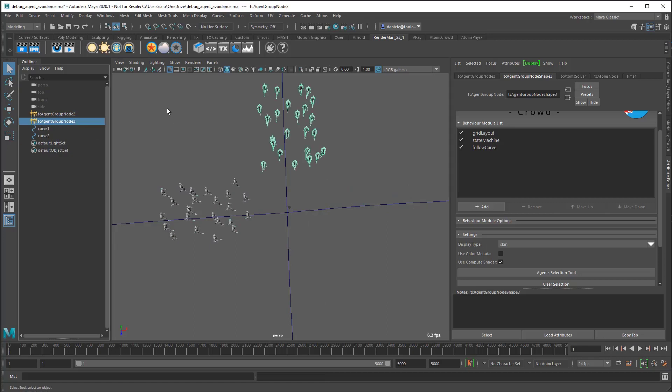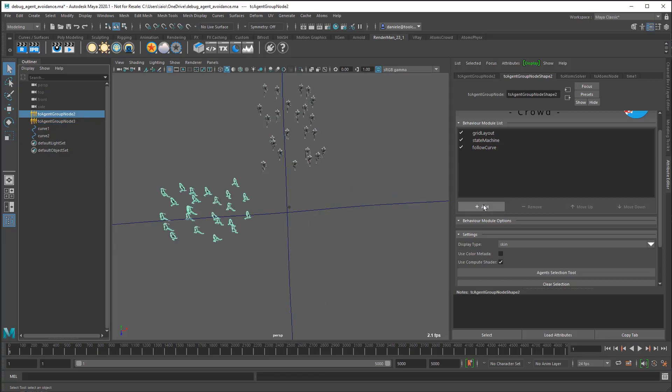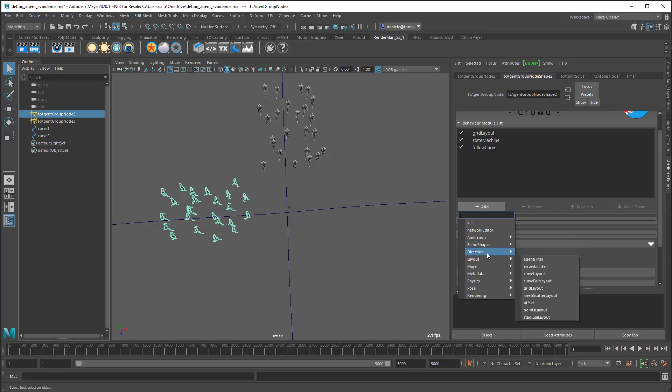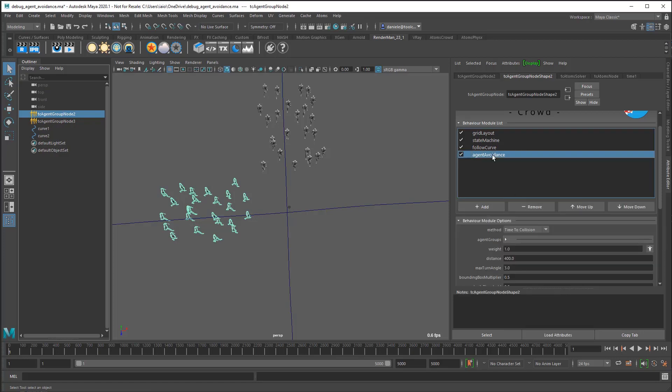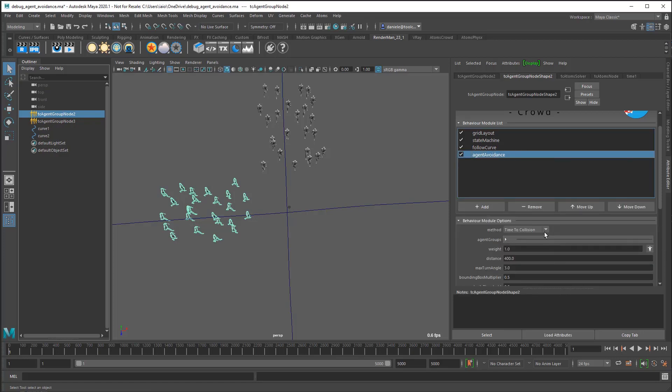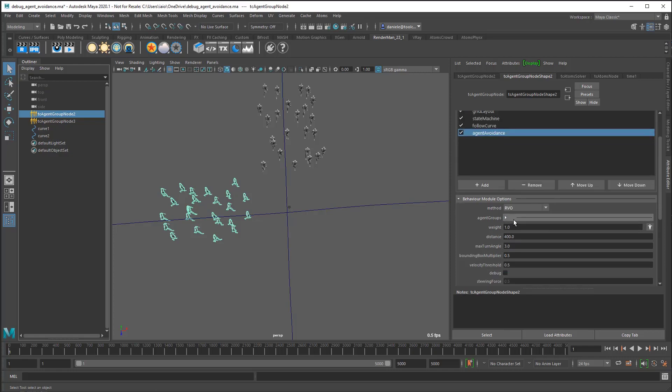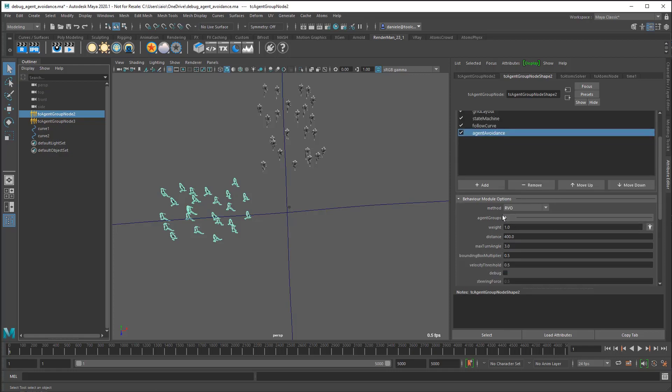Let's set up the avoidance. Let's start with the first agent group. I'll add the agent avoidance. The new algorithm is the RVO, so select RVO here. We want to collide with all the other agent groups as well, so let's add an agent group and select the other agent group.